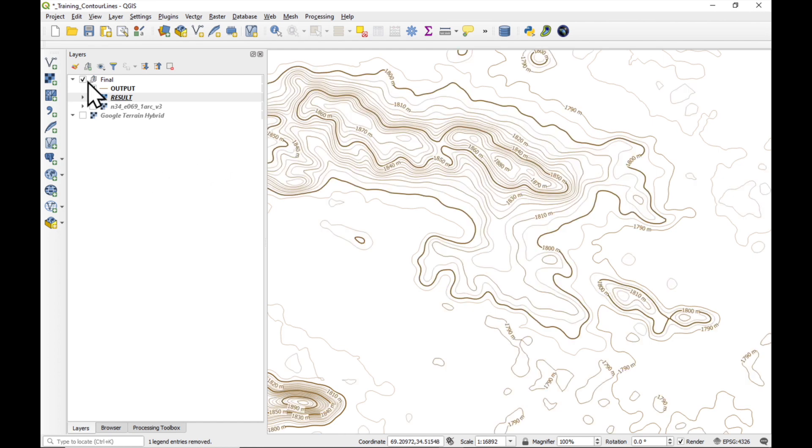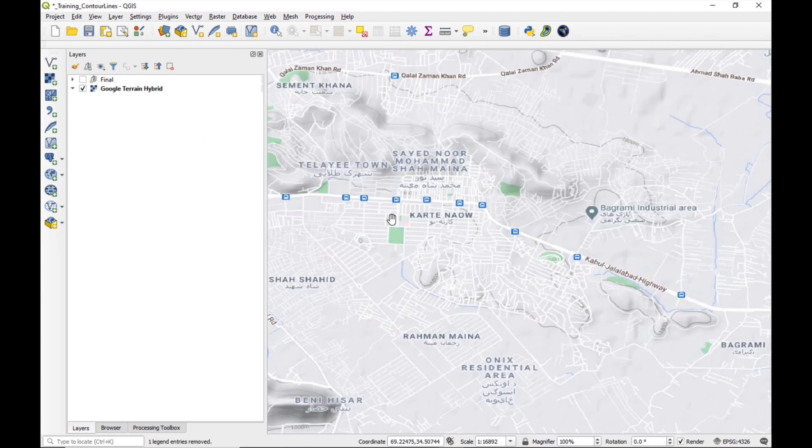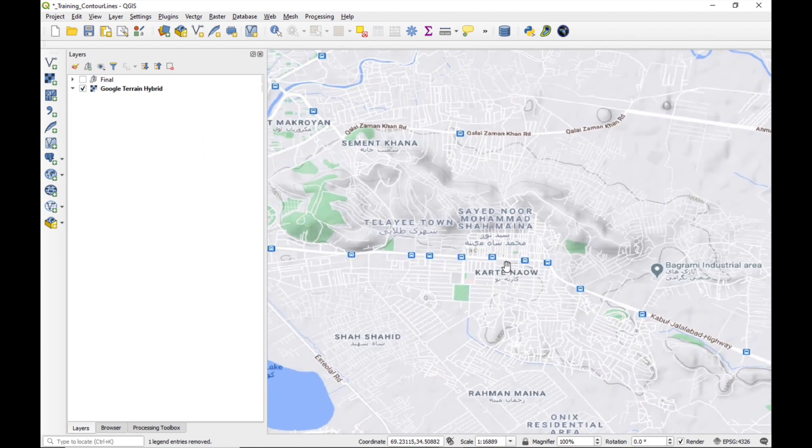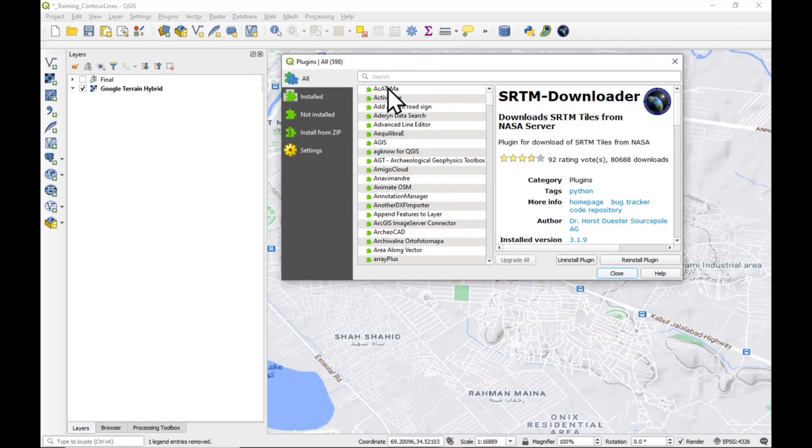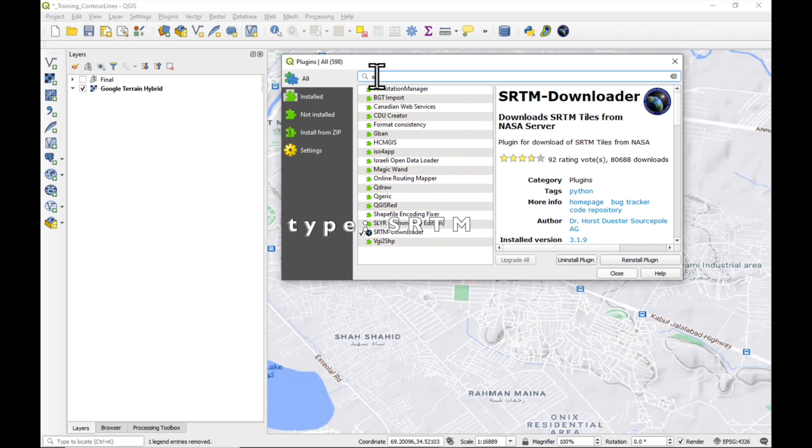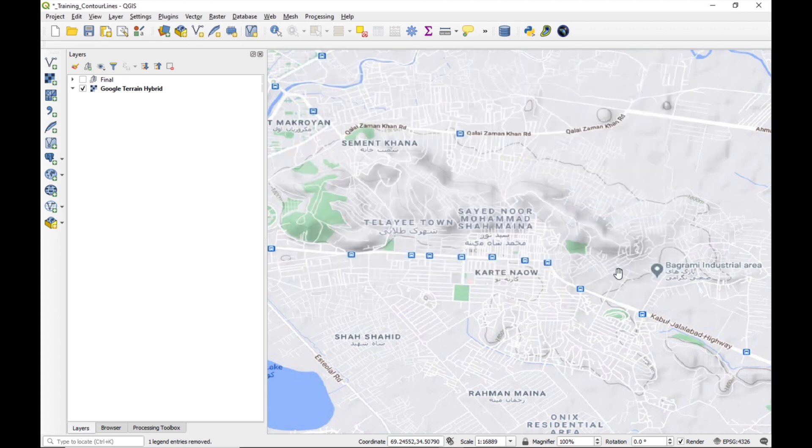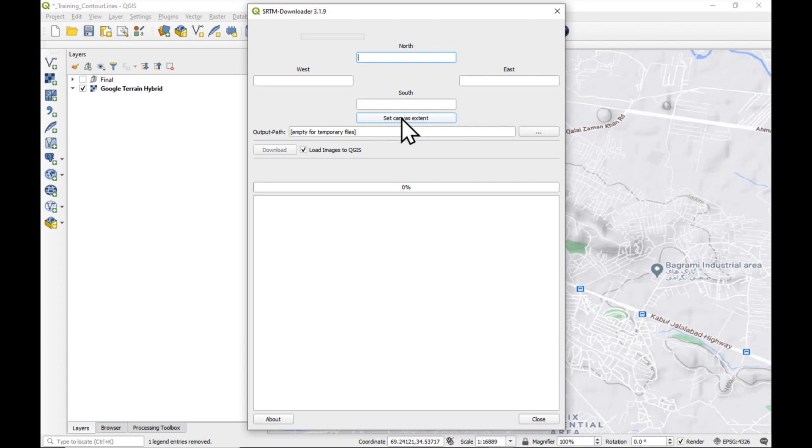Okay, the first thing we need to do is download our digital elevation model. And there is quite a fast way. We just go to Plugins, Manage and Install Plugins. And all you do is you type in SRTM and you'll get the SRTM downloader. So you install it and then you'll see here an icon. That's what it looks like. Click on it.